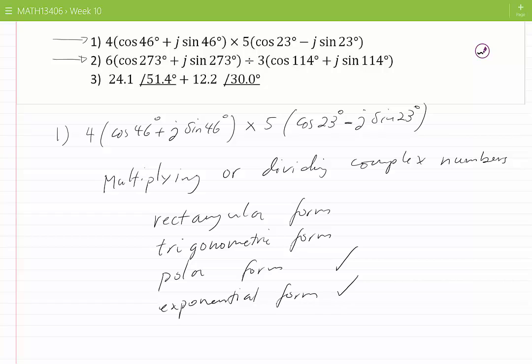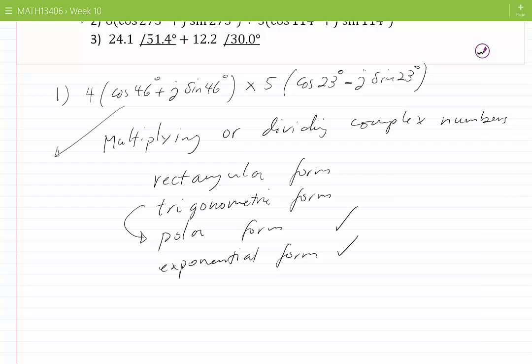In the example we're dealing with, we have the two complex numbers in trigonometric form. We prefer to convert them into polar or exponential form when multiplying them. I am going to use the polar form. In the first complex number, r equals 4 and theta equals 46 degrees. Therefore the first number can be represented as 4 at angle 46 degrees.